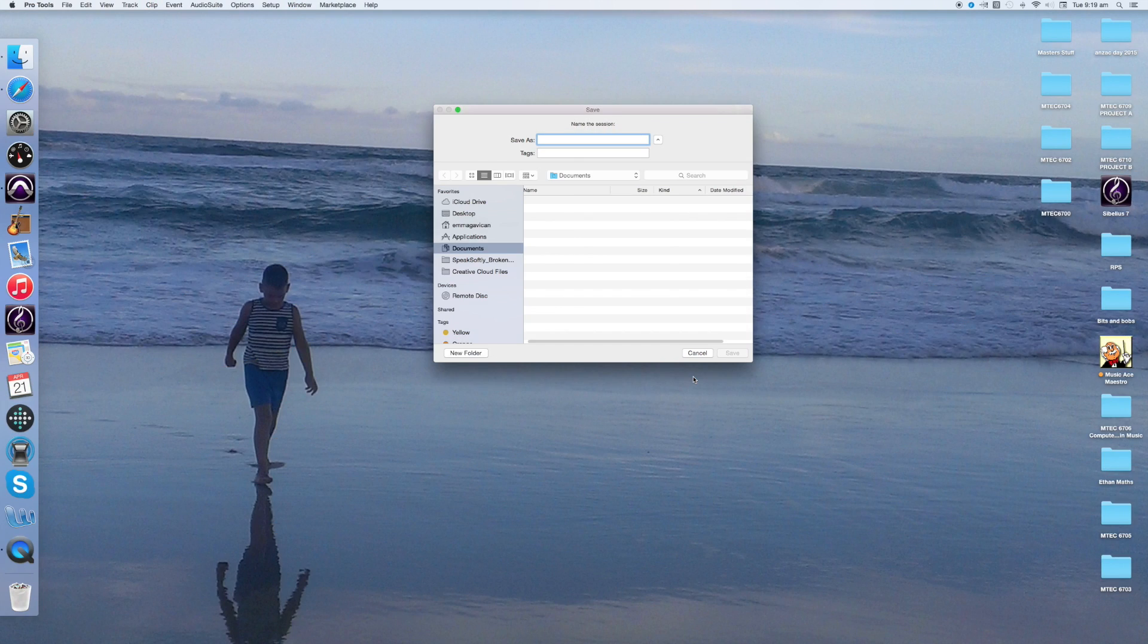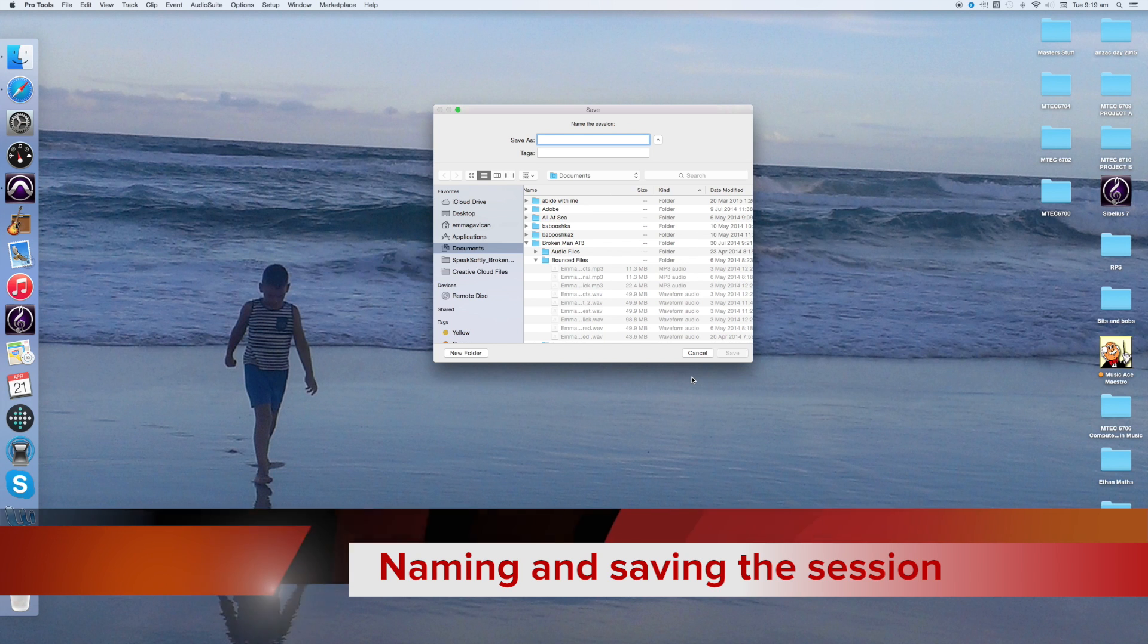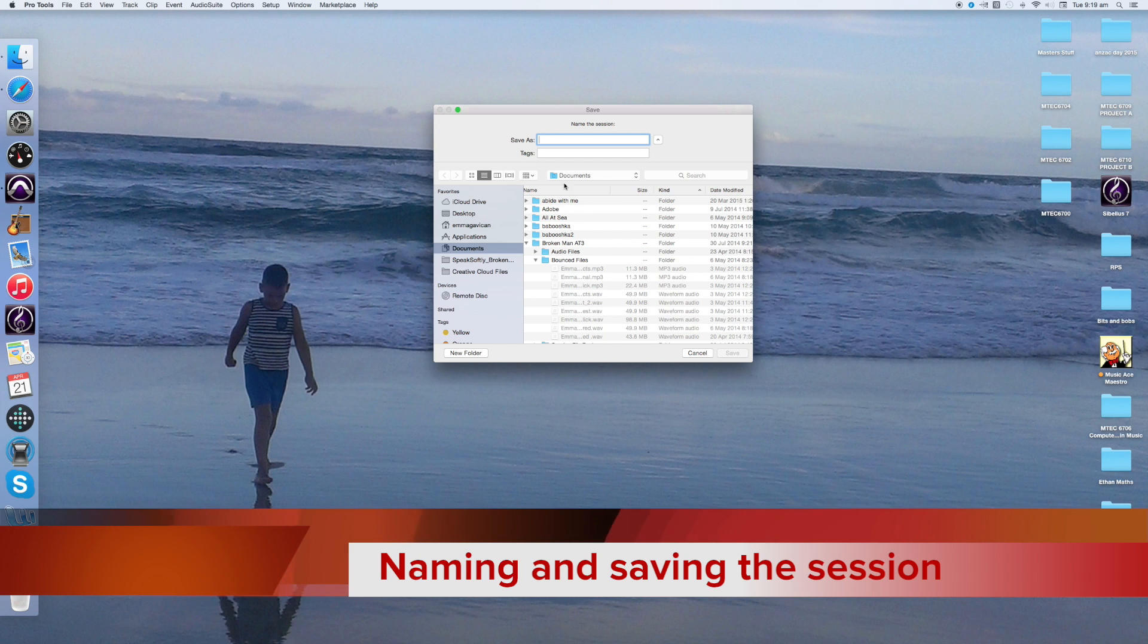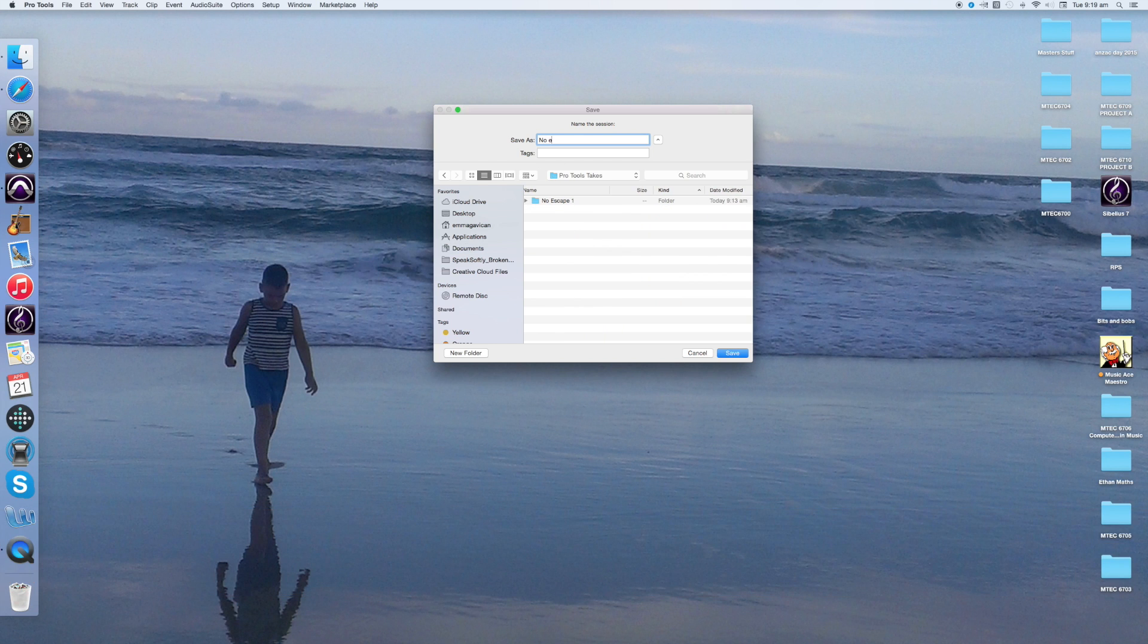Next we need to name the session and choose where we want to save it. I'm going to call it No Escape 2.